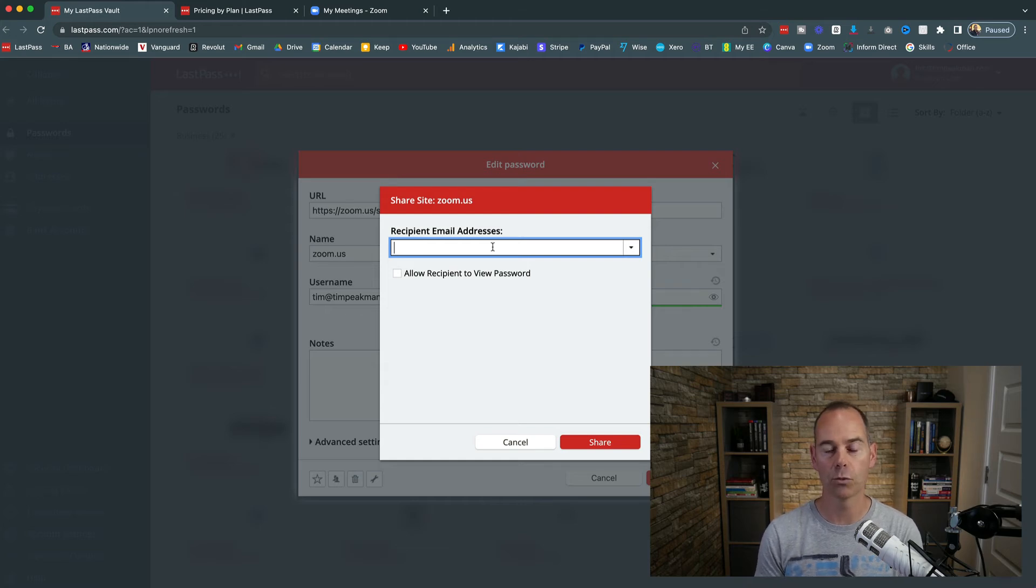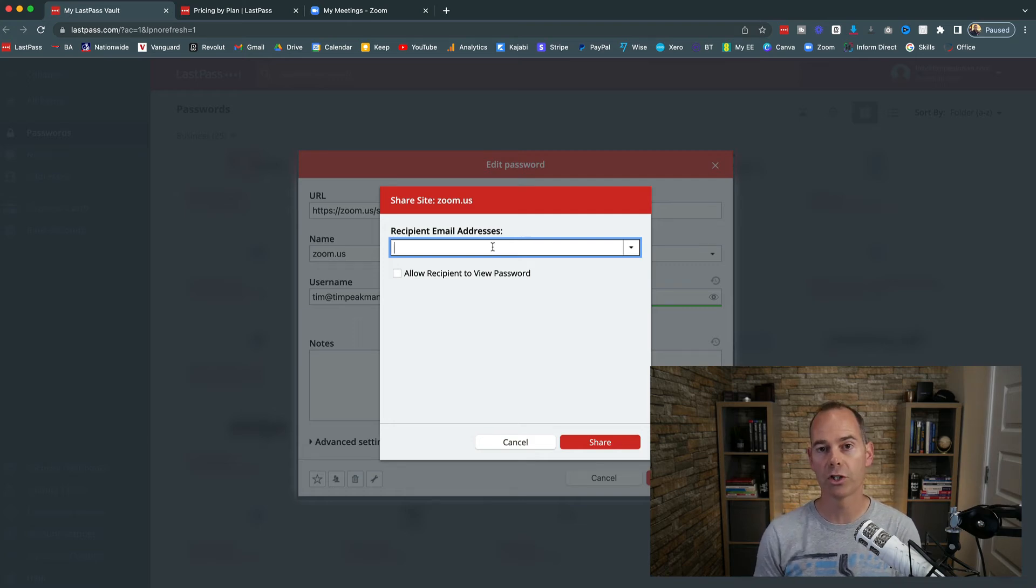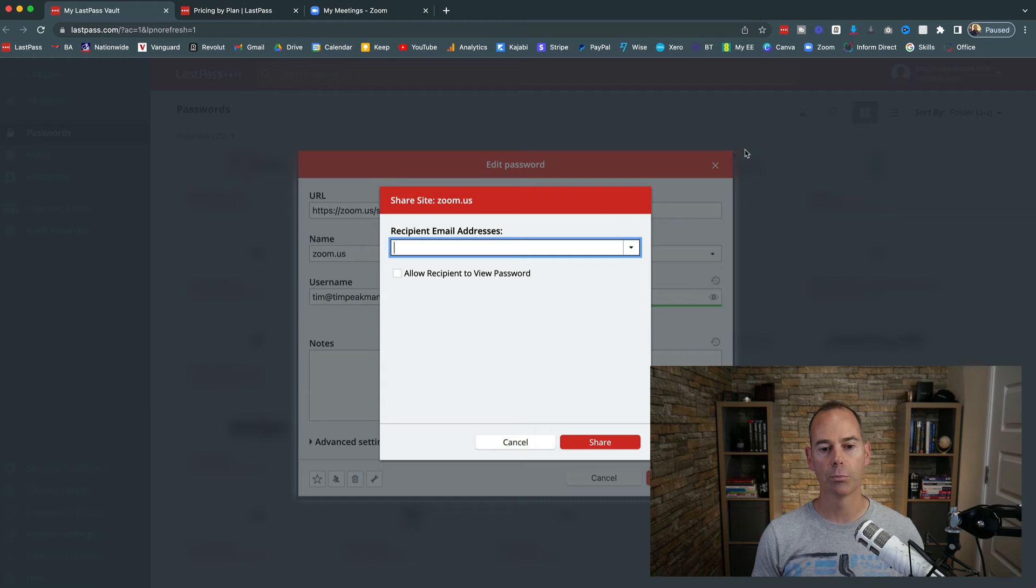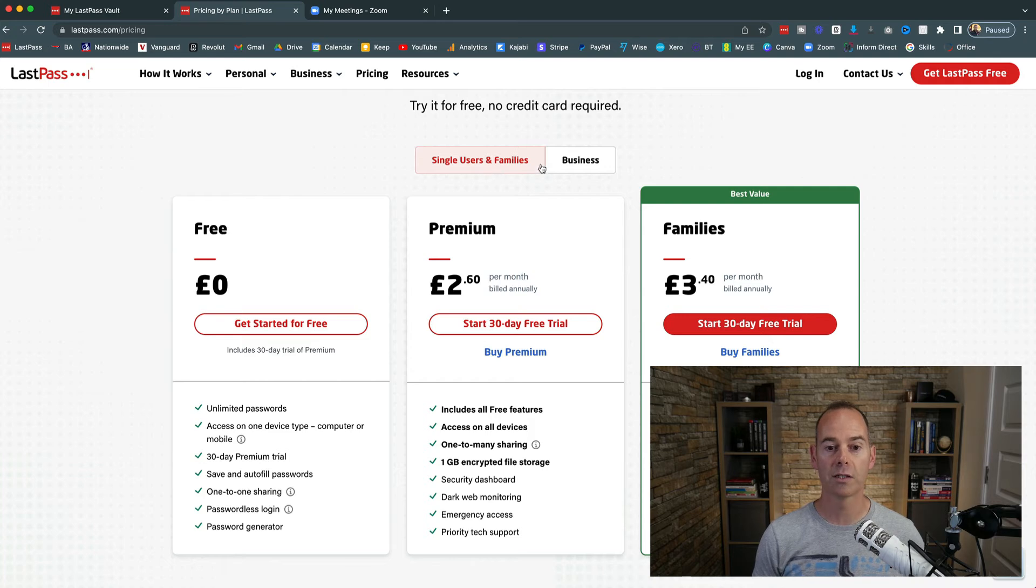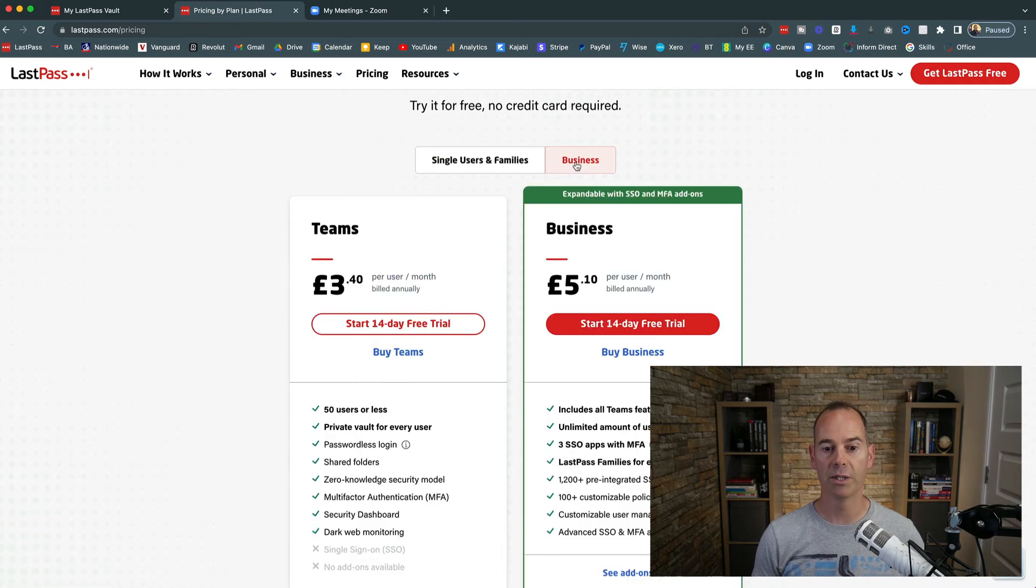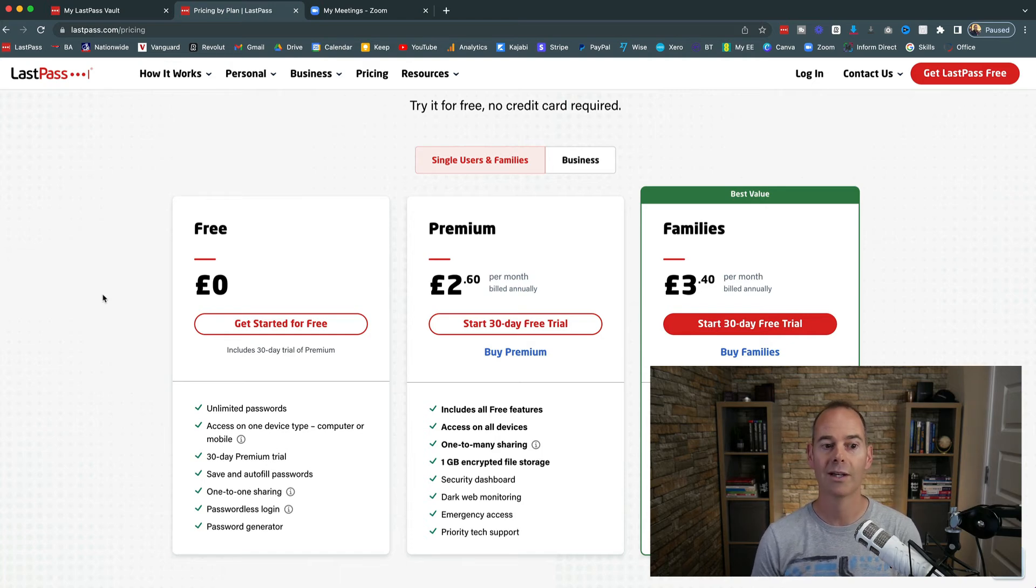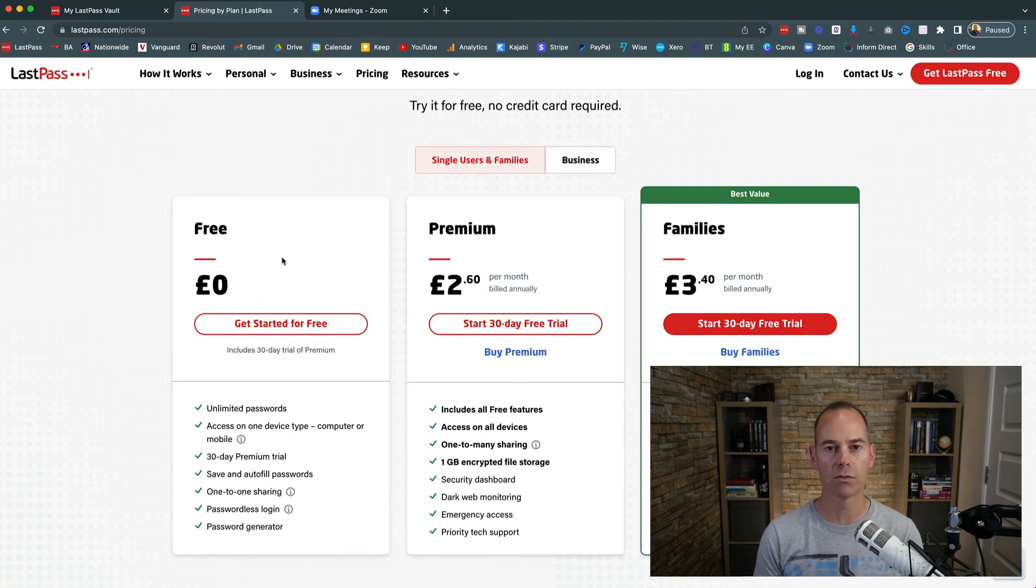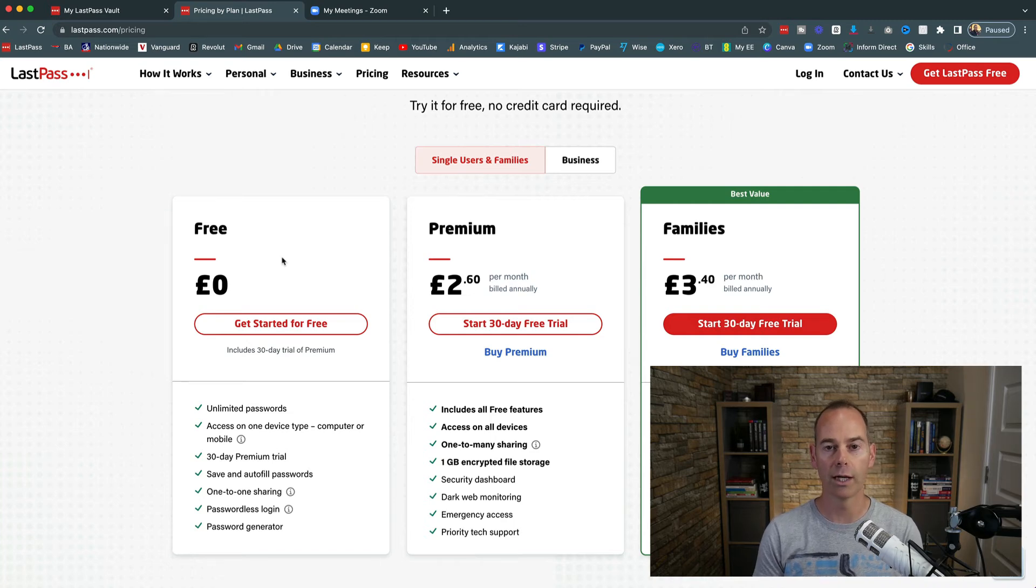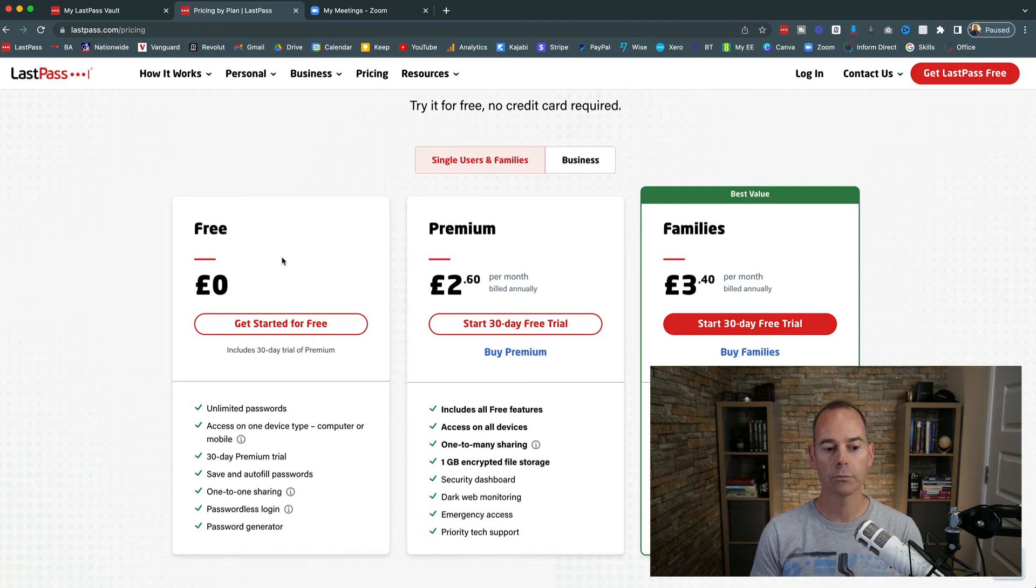So next we're going to be looking at the pricing structures and which pricing structure is best for you. The main two differences here is you have single users and families, and then you have businesses. I'm going to touch on the single users and families because most of the people I work with are single users. You can get a free account, so if somebody shared a password with you, you can start with a free account and get access to the platform that they've shared with you.